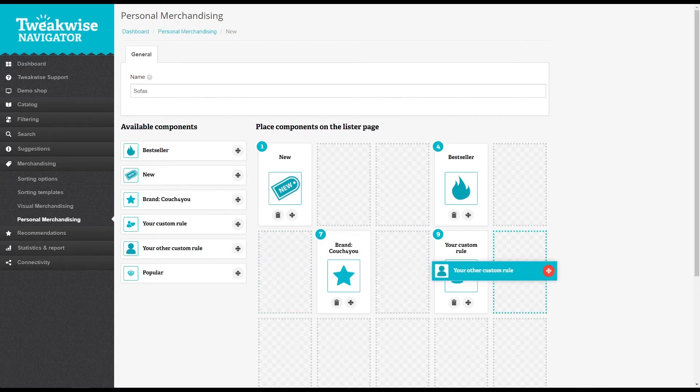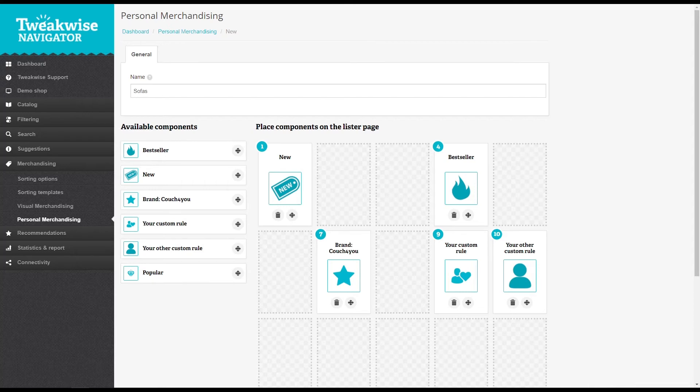Visual merchandising doesn't compromise the automated sorting and algorithms as much. Be sure to leave gaps in the personal merchandising setup though to ensure maximum dynamics in your lister page.